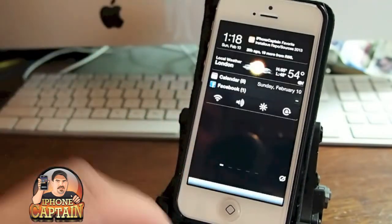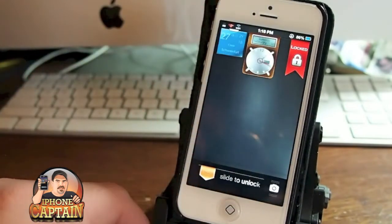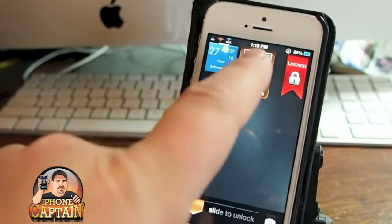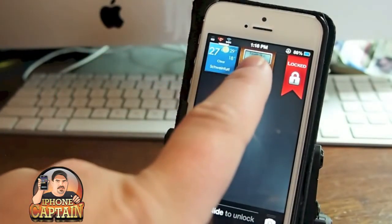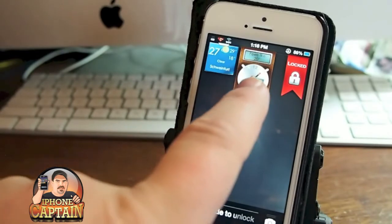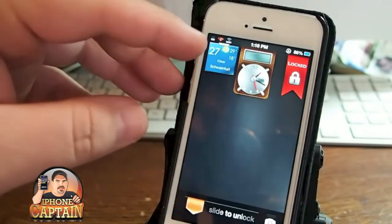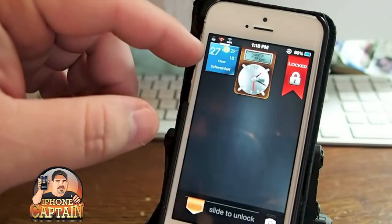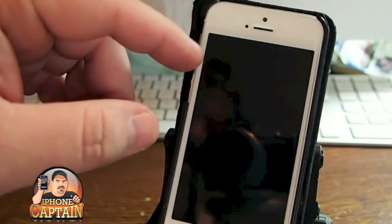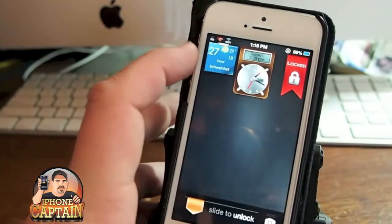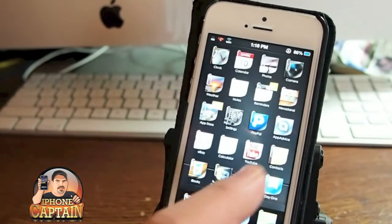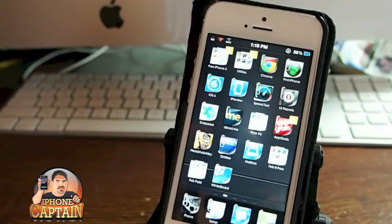I was going to show you the lock screen and how it looks. It's got a little digital clock in the middle and it shows the weather, time, and date. Over here on the left, you can change this if you SSH or use iFile to change the location — it's not very hard to do at all. If you need help with that, just shoot me a comment and I'll put a video up on how to do that.